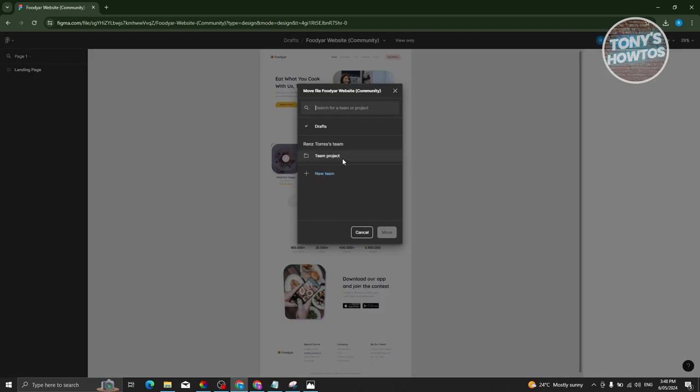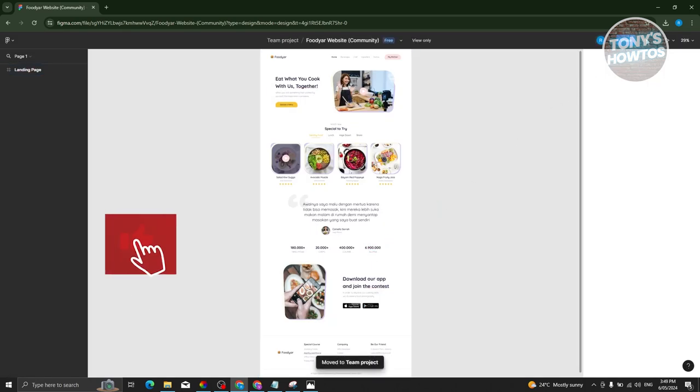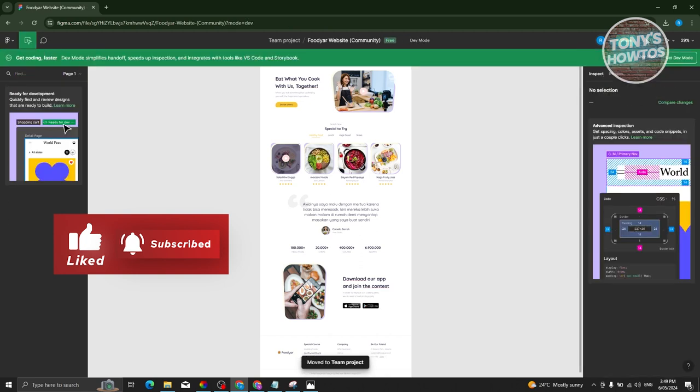From here, move it to the project or team project section where you have a paid plan for Figma. Let's go ahead and select our project, click on move. As you can see, the dev mode option should now be enabled. Let's go ahead and click on it.